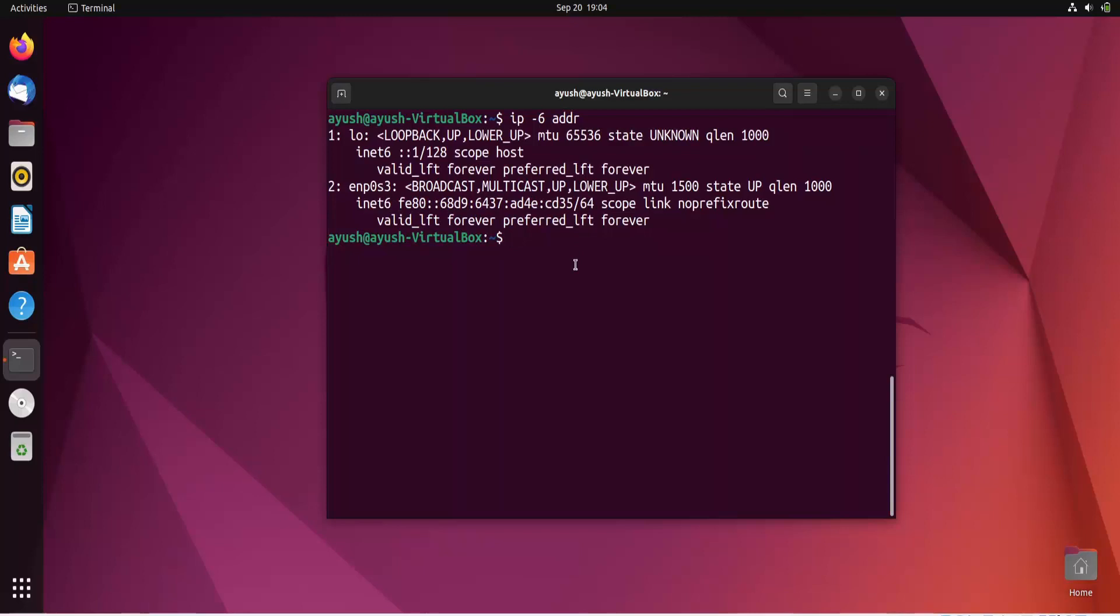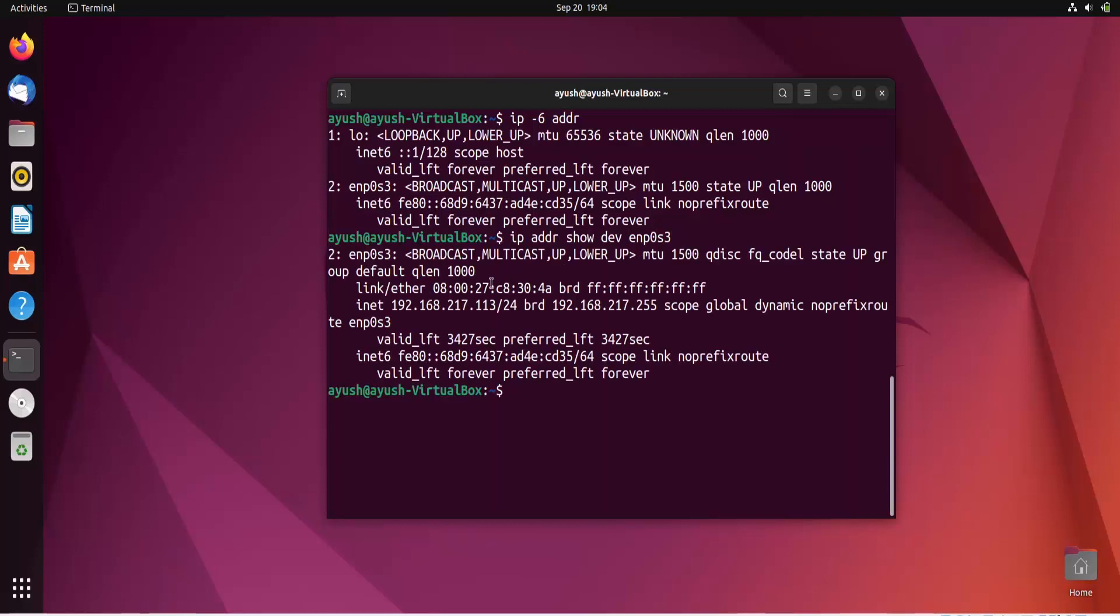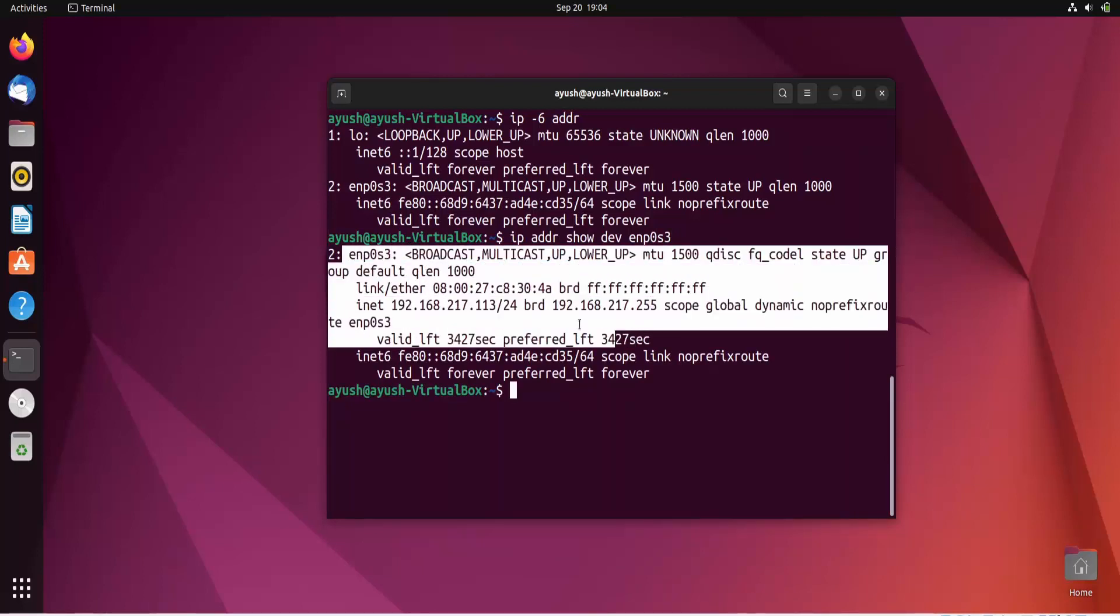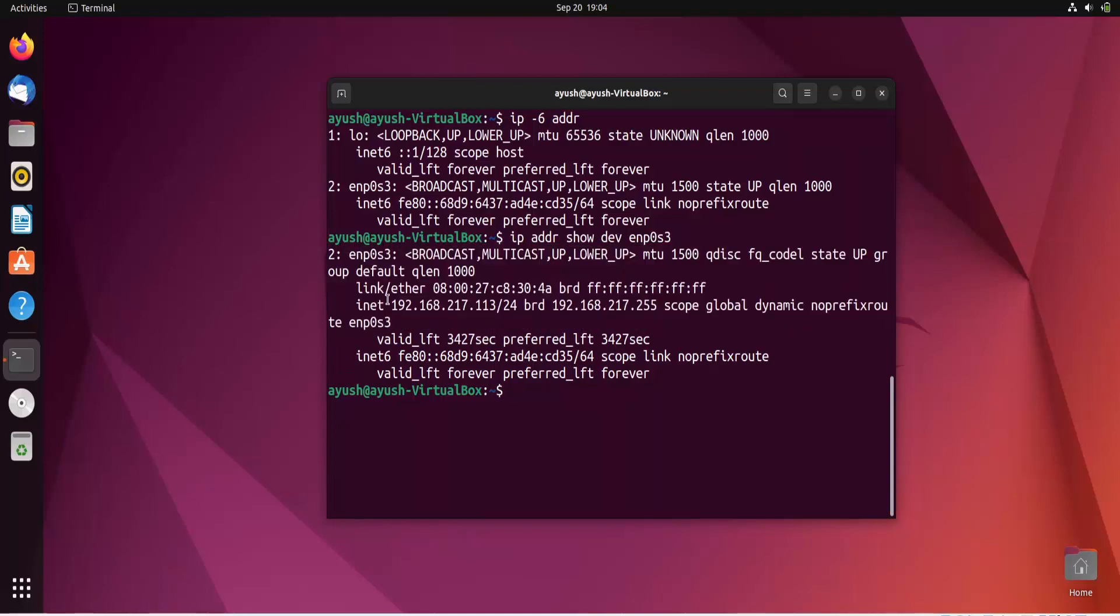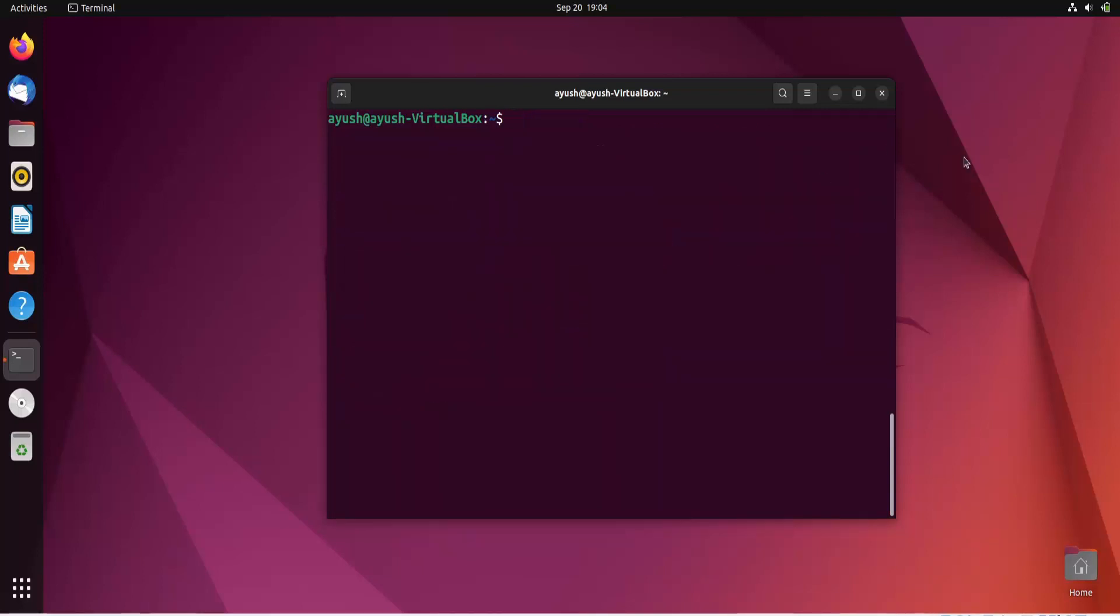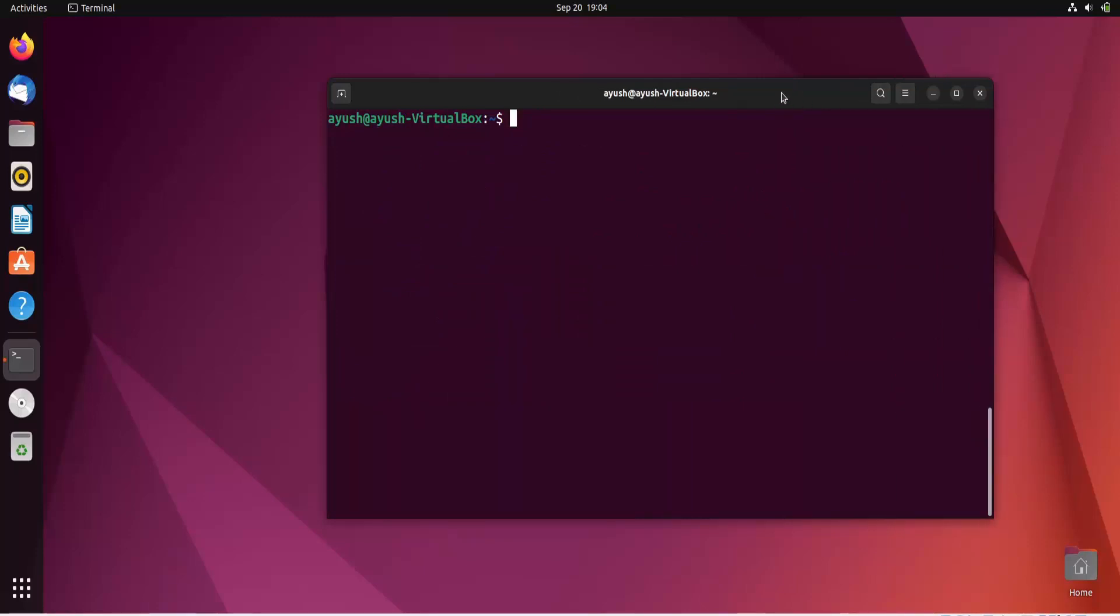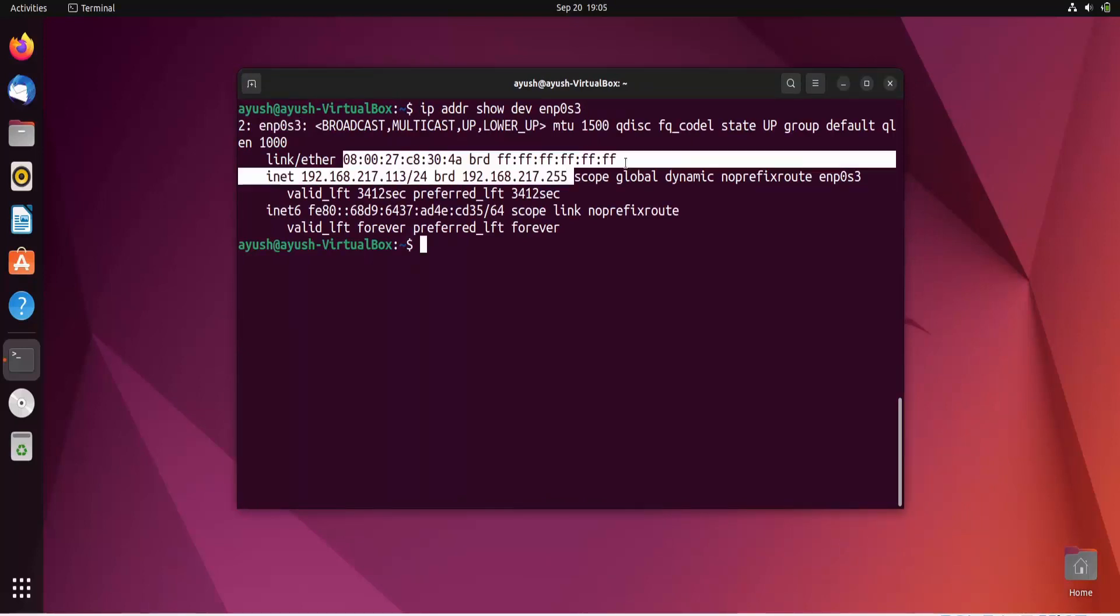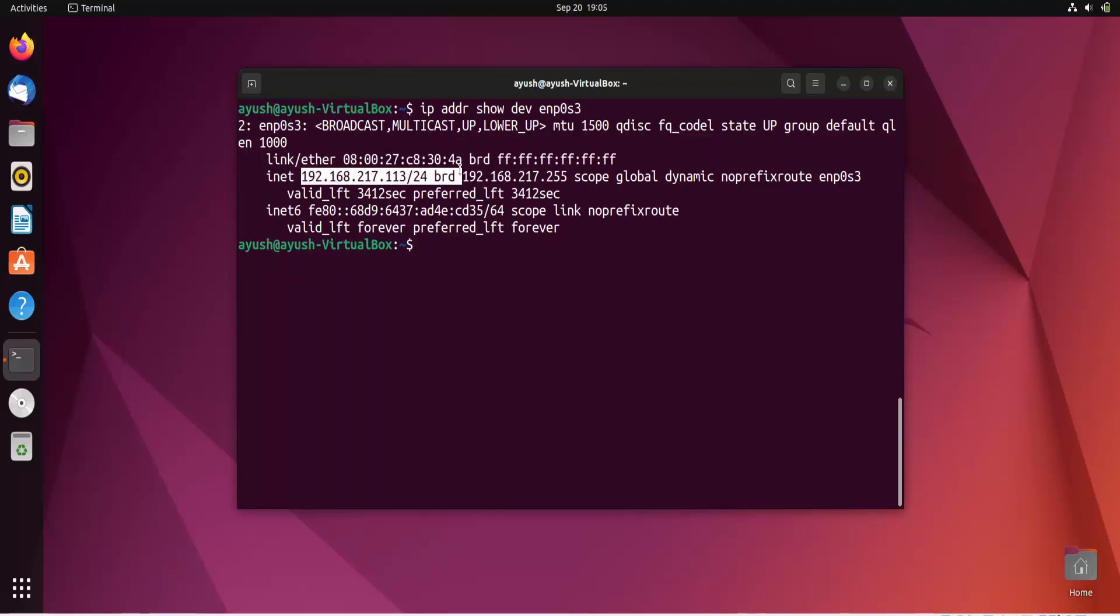Moving forward, let me tell you about one more option: IP address show, and then the interface. If you want to get only information about some particular interface, I will go with enp0s3. Here you can see the only result from this particular interface. Let me clear the screen and run the command again. Here is the interface, the MAC address, and the IP address.